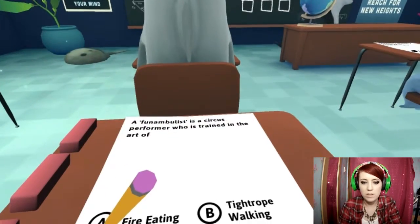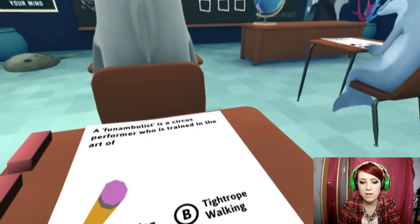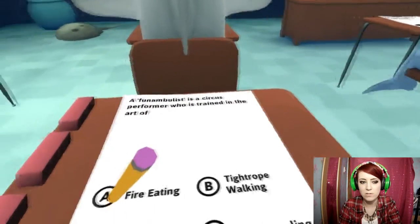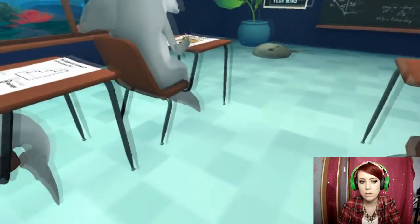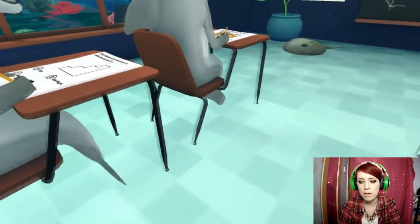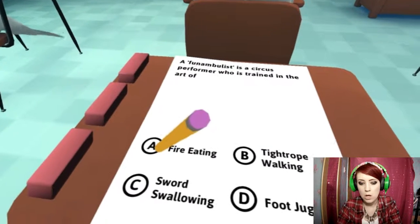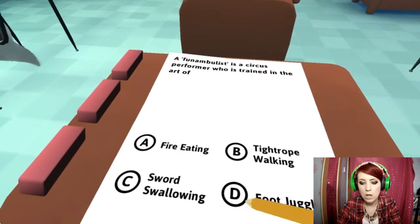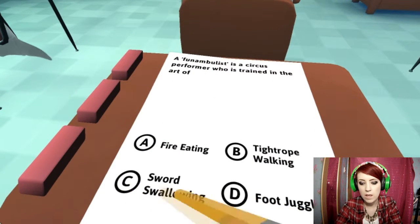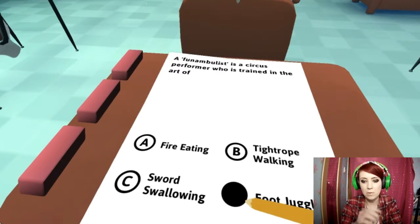A funambulist is a circus performer who is trained in the art of... Ok, it's D. Yeah. Next one.